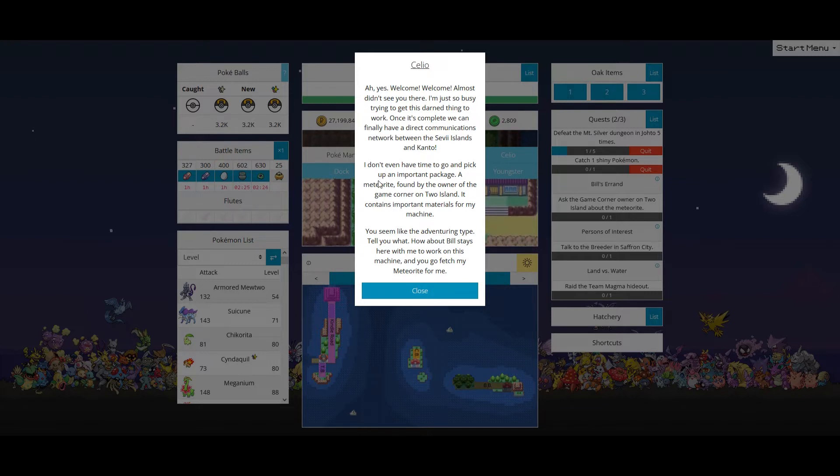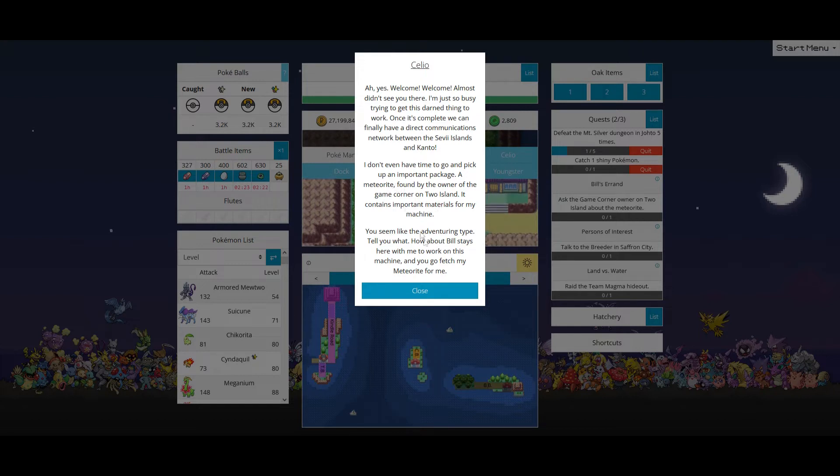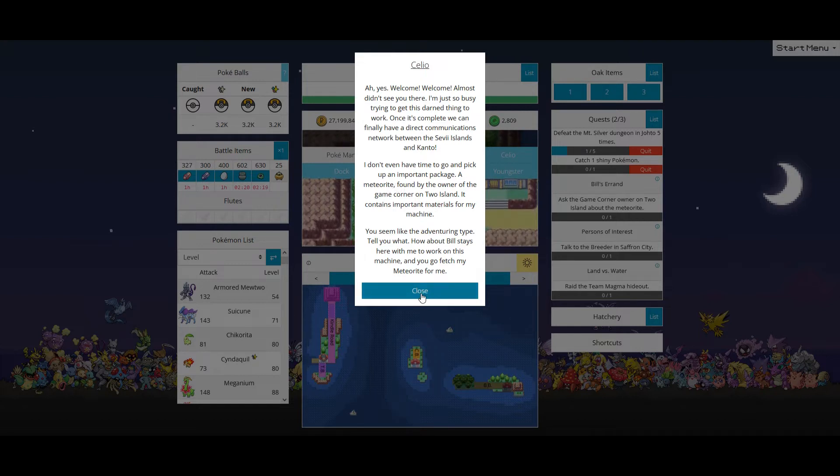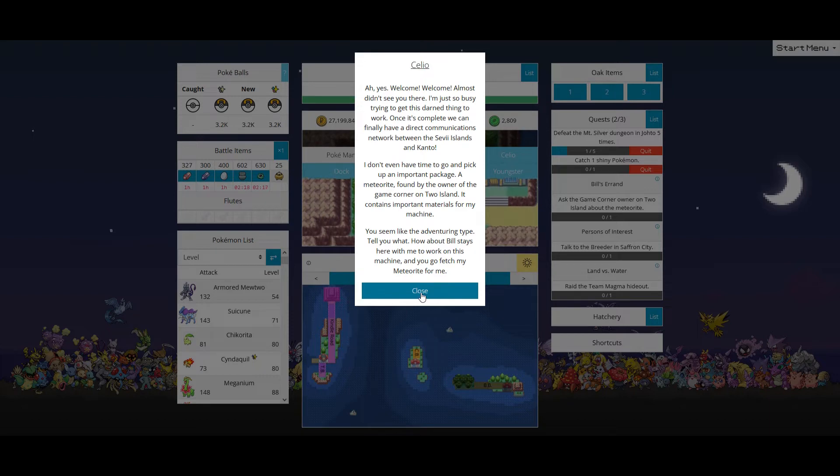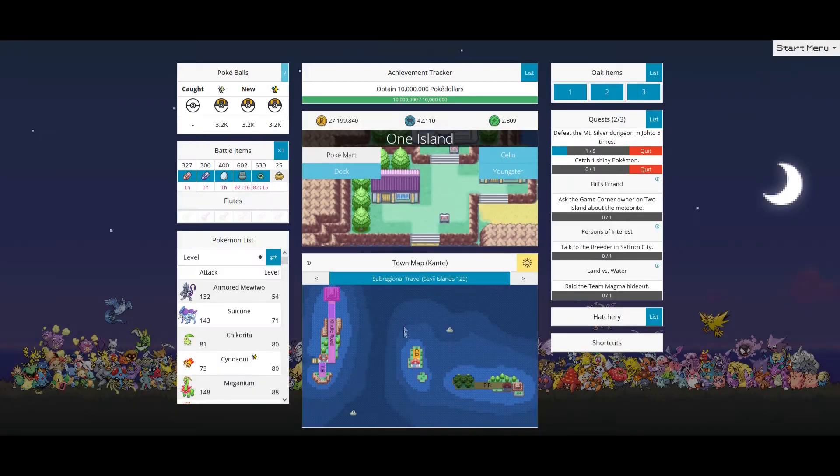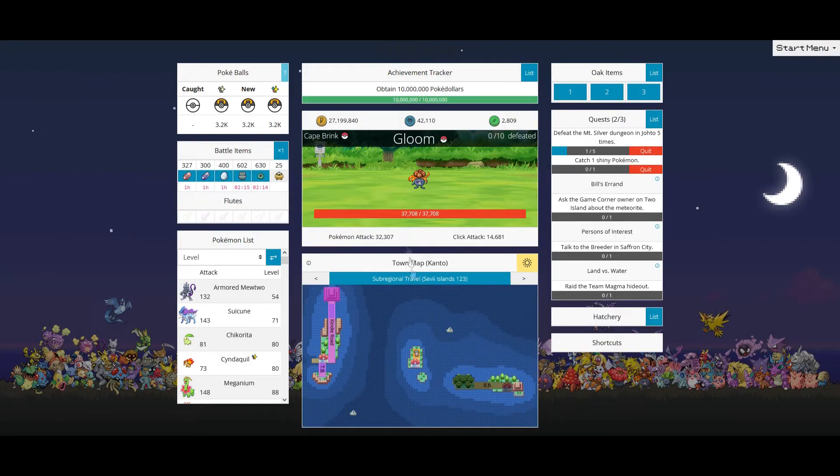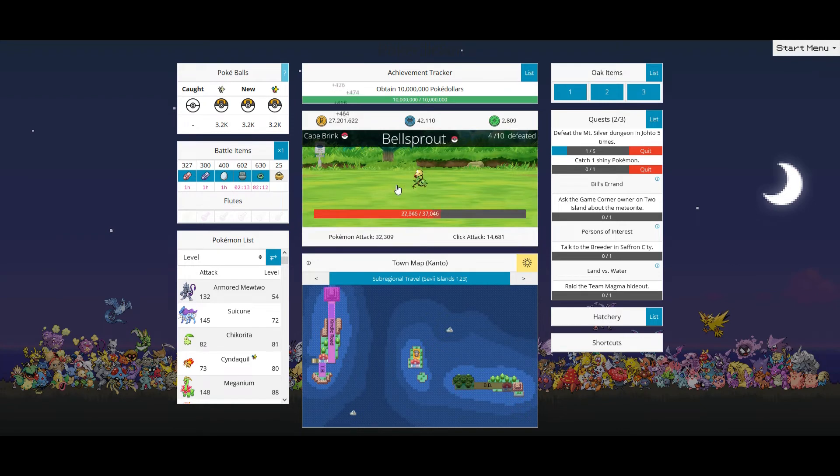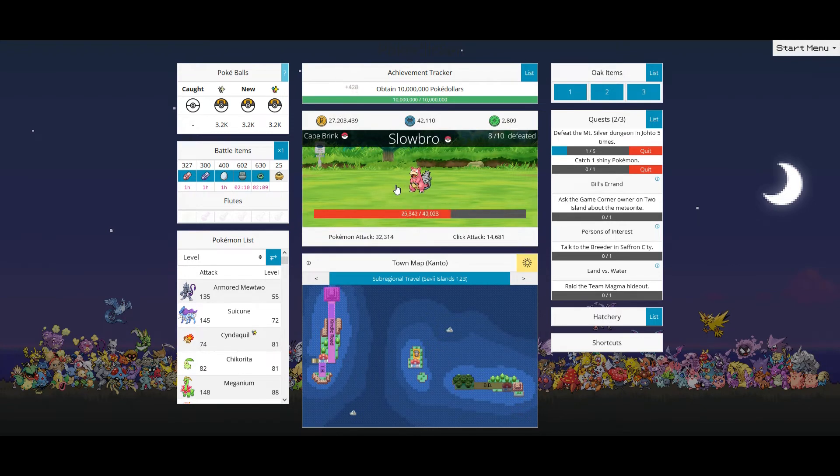Just how busy trying to determine blah blah blah. Don't have time to pick up an important package. Ask the game corner owner on two island about the meteor. Yeah, this is pretty much going to be real quick.